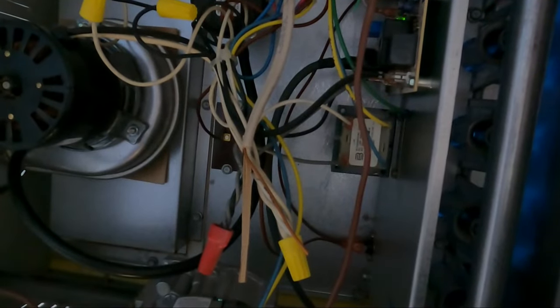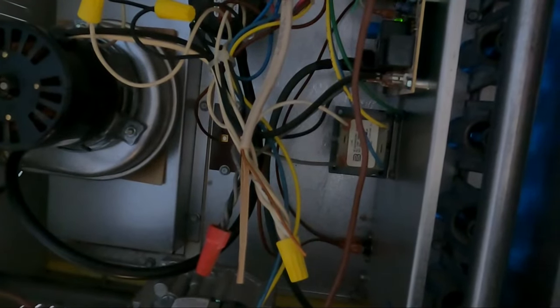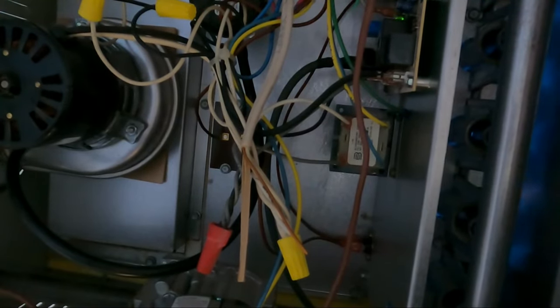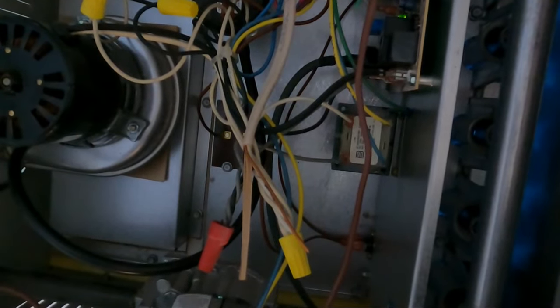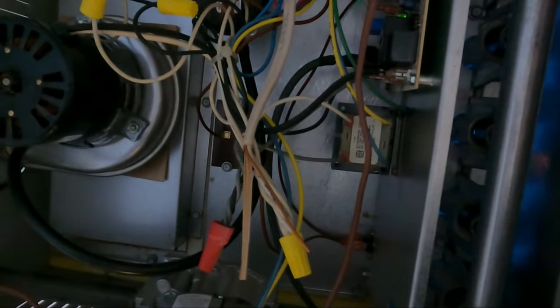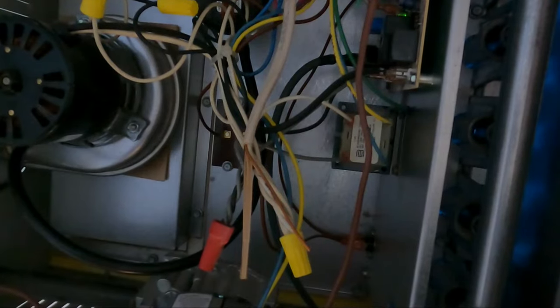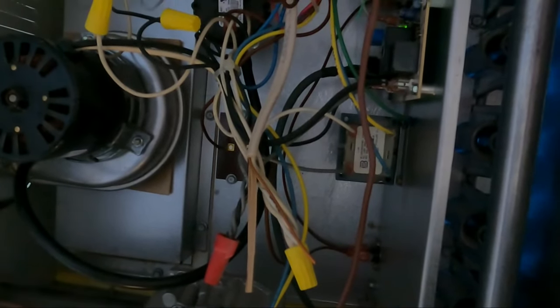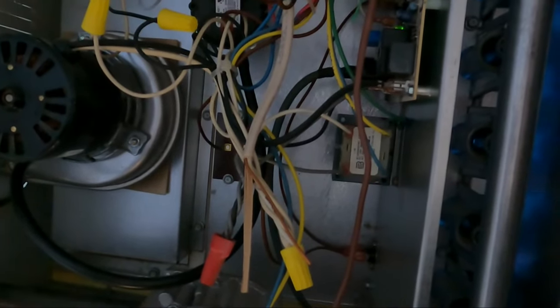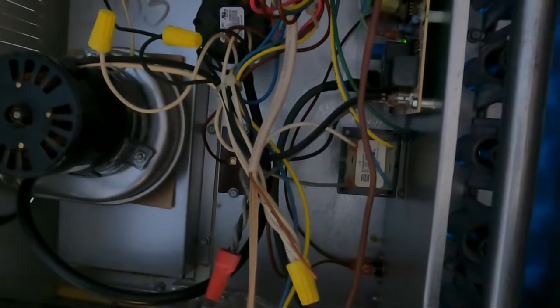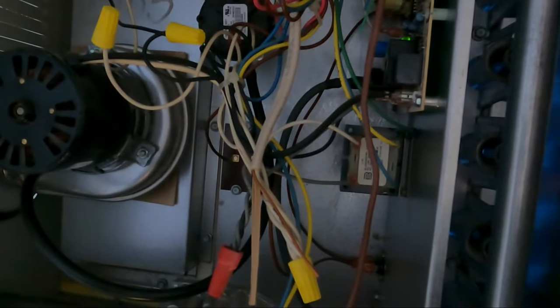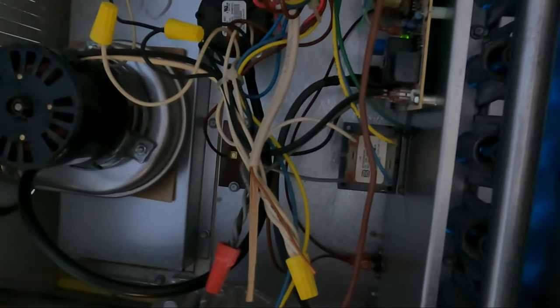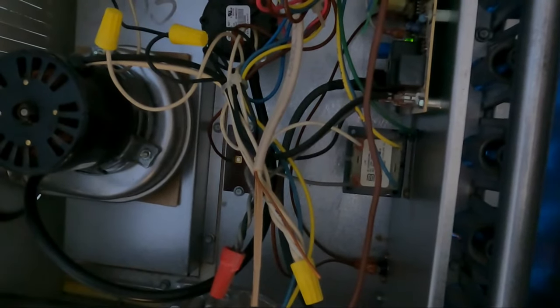So I hope this was helpful for you. Before you call an HVAC company and have them come out, just check those limit switches. See if there's a little button inside. Make sure you turn the power off first. And if you hear an audible click, those probably actually reset.